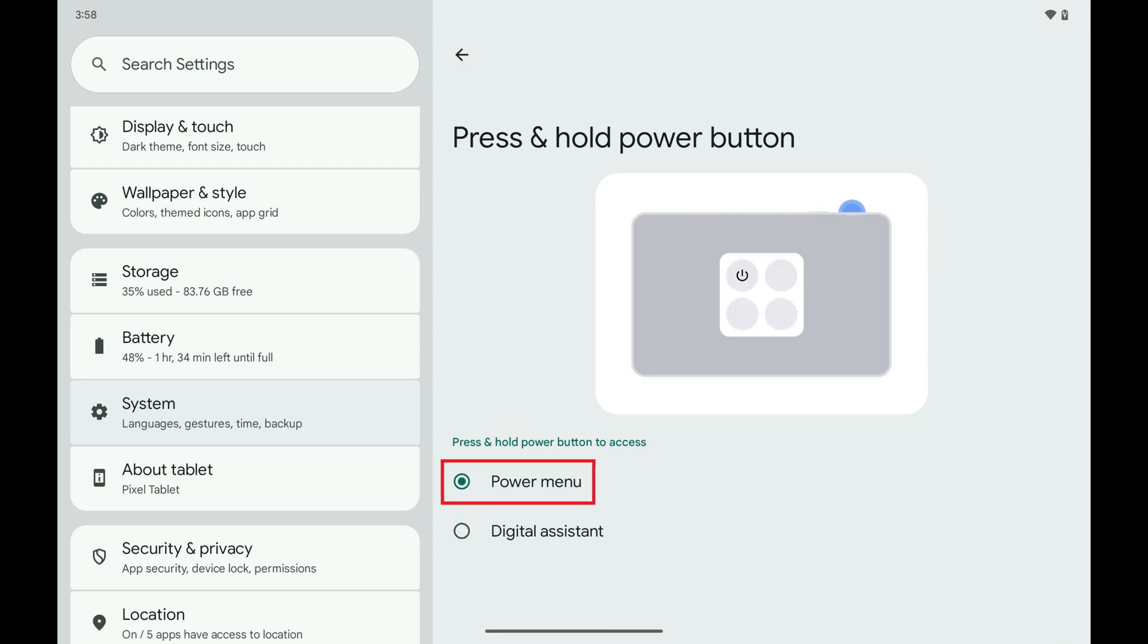Going forward, pressing and holding the Power button on your Android device will no longer launch the Digital Assistant, but it will open the Power Menu.